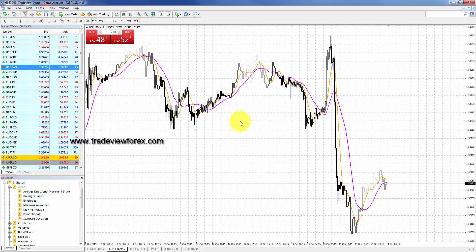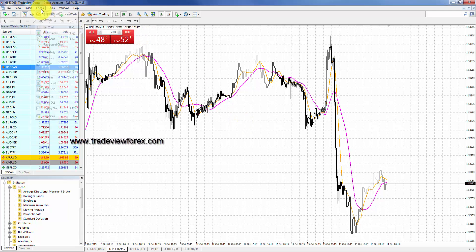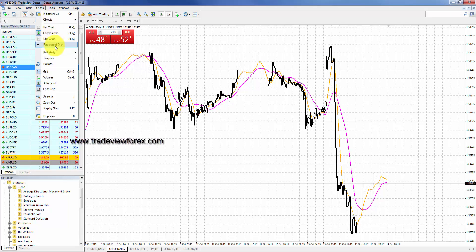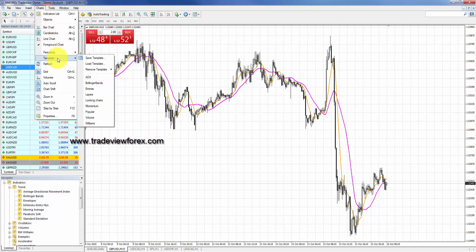If you have already found your look and added the indicators you wish to trade with, you may want to save the template by going to charts, then go to template and save template. You can then apply the new template look to a new chart on the system.